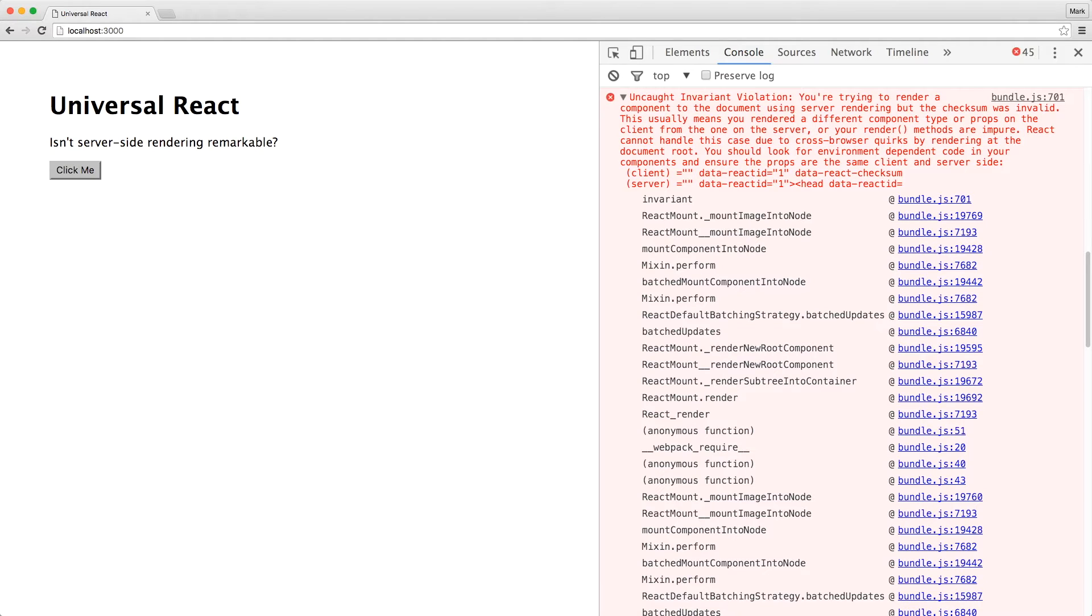In our case, this happened because when we mounted our component in the DOM, we never passed in the props. As a result, react-dom server rendered with the props, whereas react-dom did not. So let's fix that.